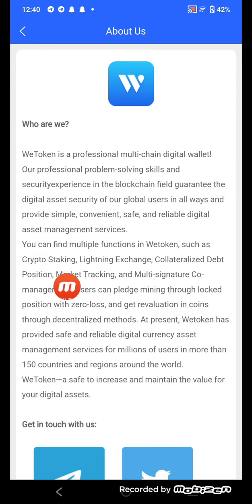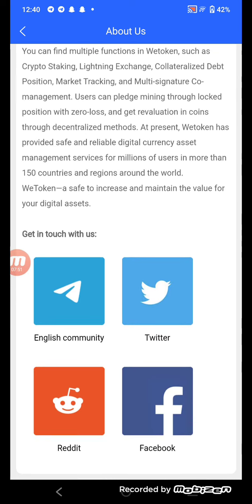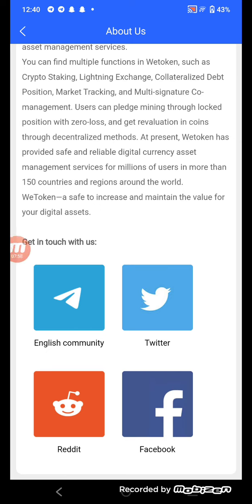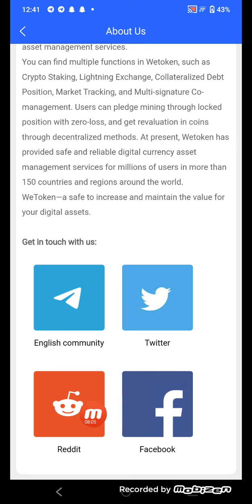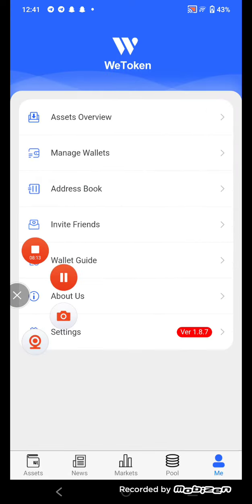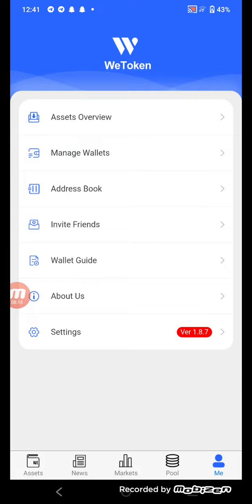Now I'll tell you about the About section. Click here to see 'Who Are We' — you can read it yourself. The English community tutor information and Facebook page are listed. Subscribe to their social media networks: Telegram, Twitter, Reddit, and Facebook.